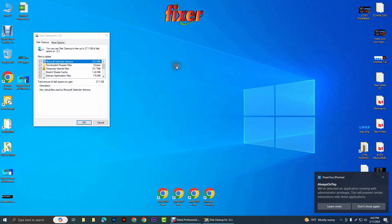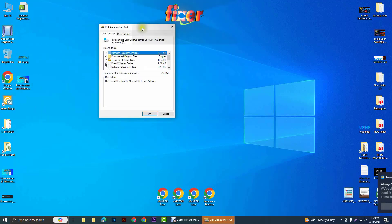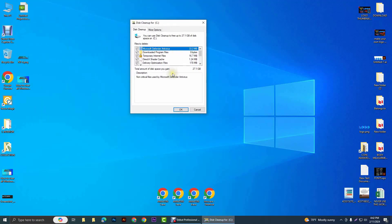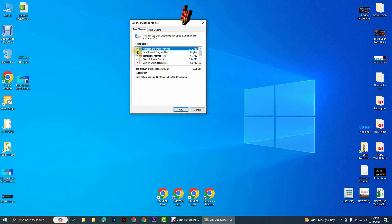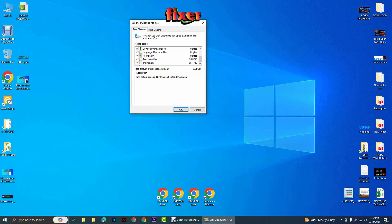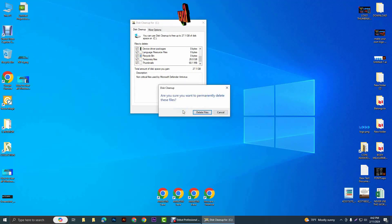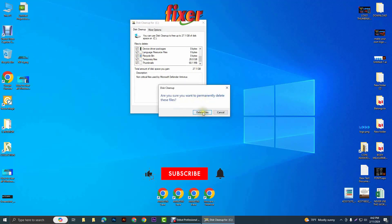It may take a bit time according to your PC configuration. After that, check all of these options like this and click on OK.